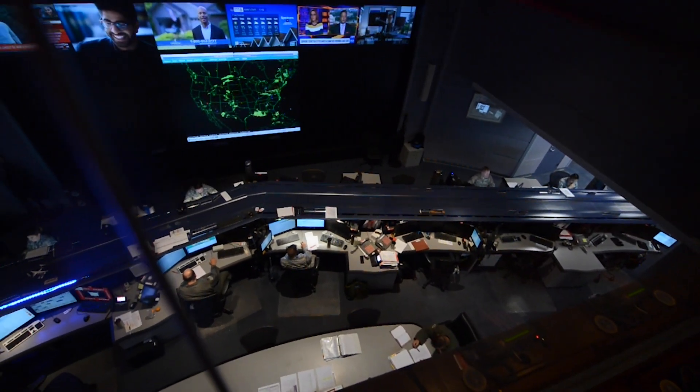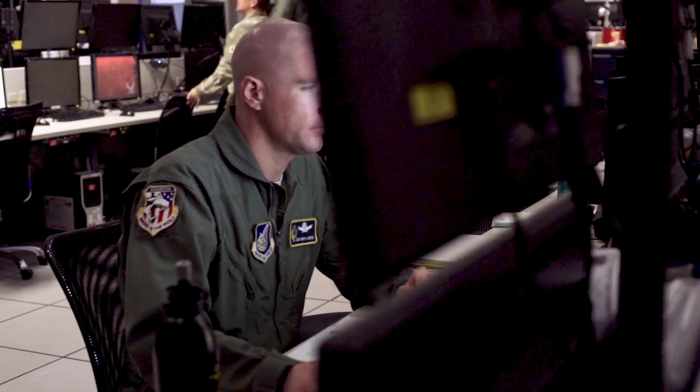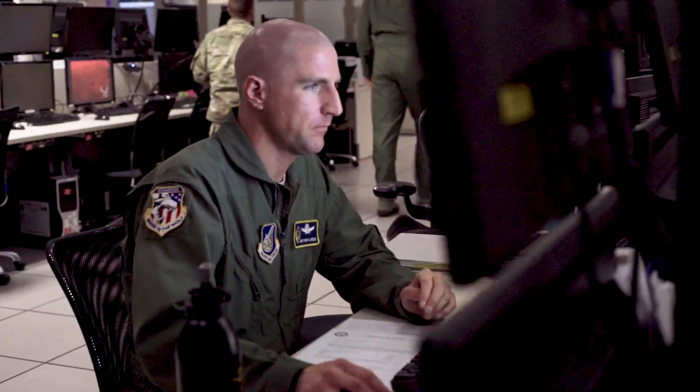The AOC — the Air Operations Center — it's a unique way that the Air Force fights its wars. It's how we do operational command and control.